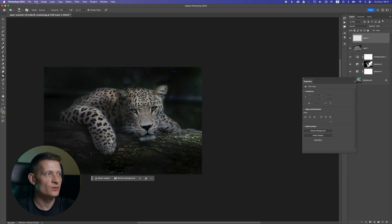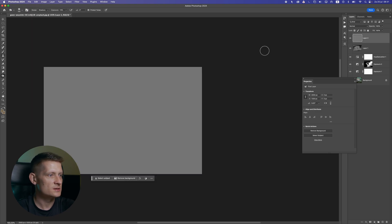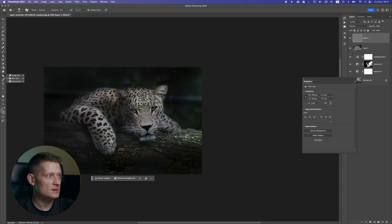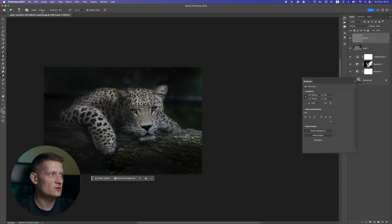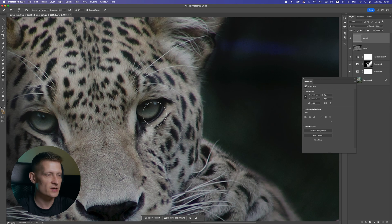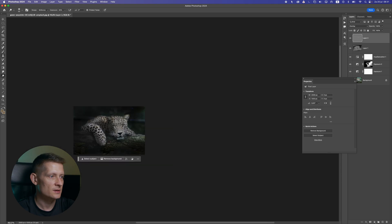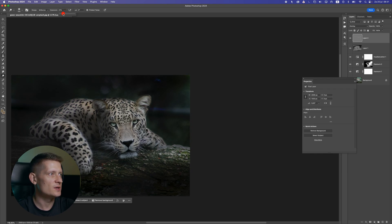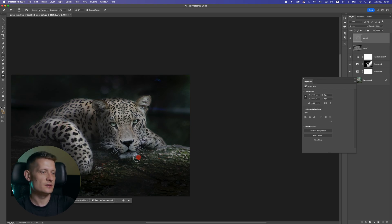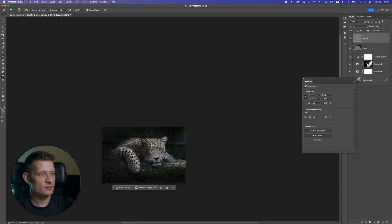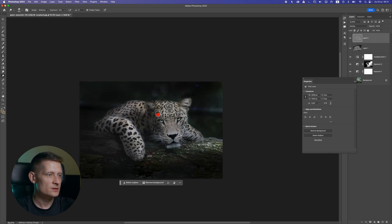Now let's work on the leopard again. I'm gonna create a new layer, select Fill, same again 50% gray, and this time I'm gonna make the eyes lighter using the Dodge Tool with Midtones selected and Exposure at 35. Let's make them slightly lighter — you can see we have these glowing eyes. I'm also gonna brush the leopard itself with slightly dropped exposure, and also brush the branch. Just a little bit of highlights.